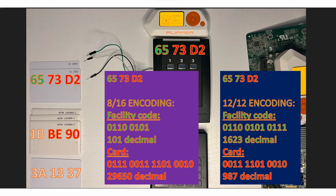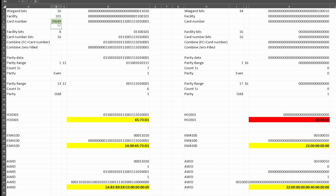The Flipper assumes the facility is an 8-bit code and that 16 bits are for the card number. It's possible your card uses a different format, such as 12-bit facility and 12-bit card number. With this spreadsheet, we can type in the facility and card number as you saw earlier and generate the H10301 data, the EM4100 data, and the AWID data. The facility is usually the same for everyone in the building, and the card numbers are usually ordered sequentially.